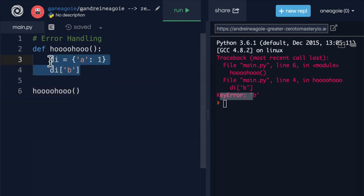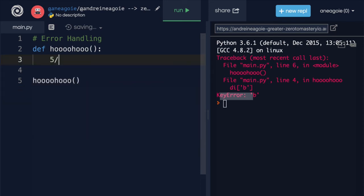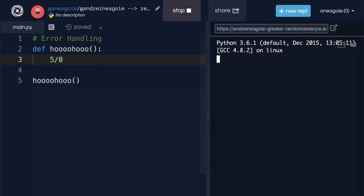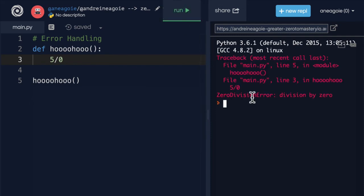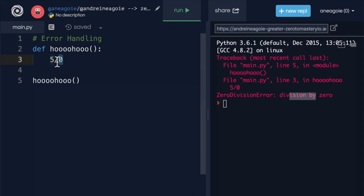We can also have, let's say, five divided by zero, which should give me a zero division error because I'm trying to divide by zero and, well, you just can't do that.